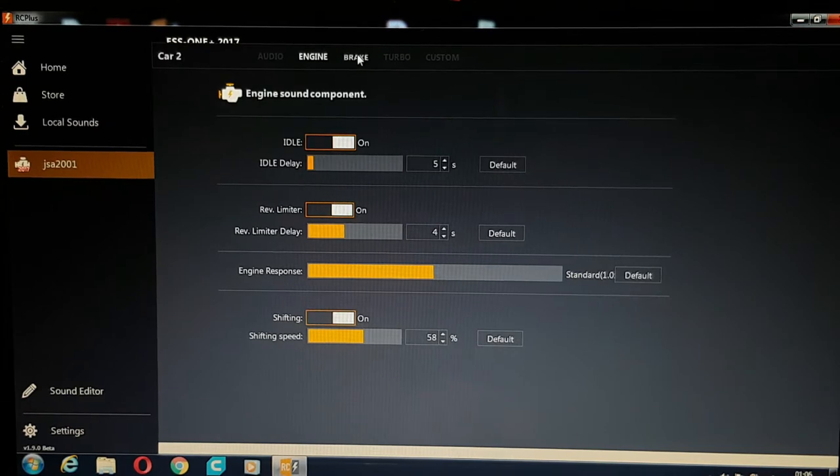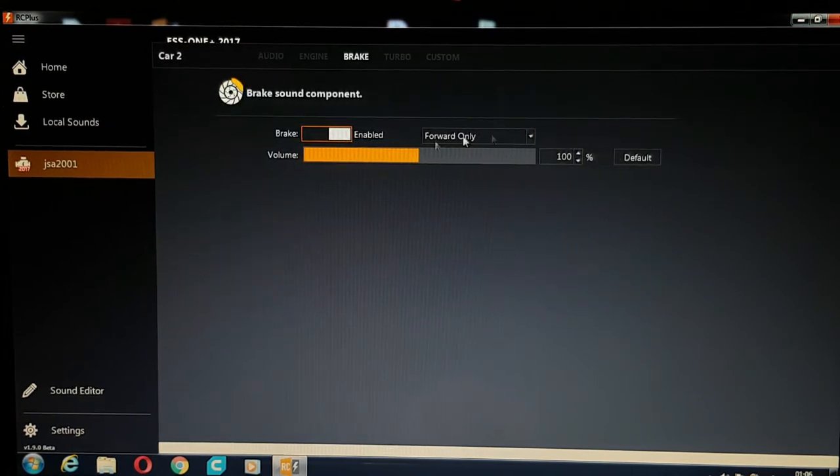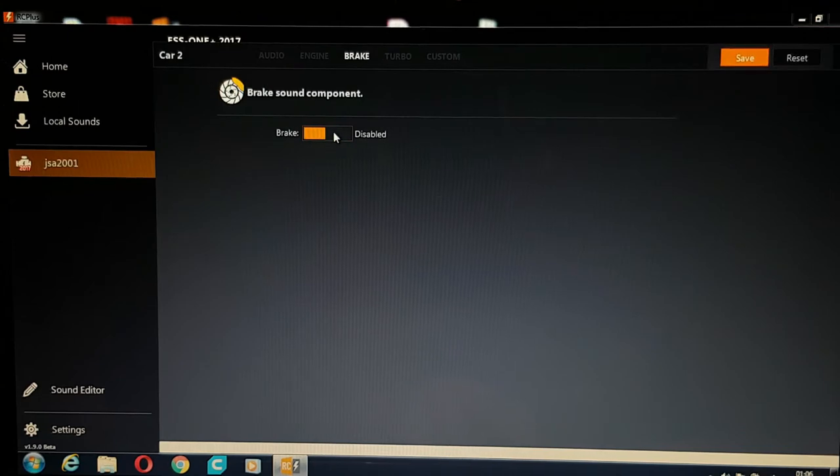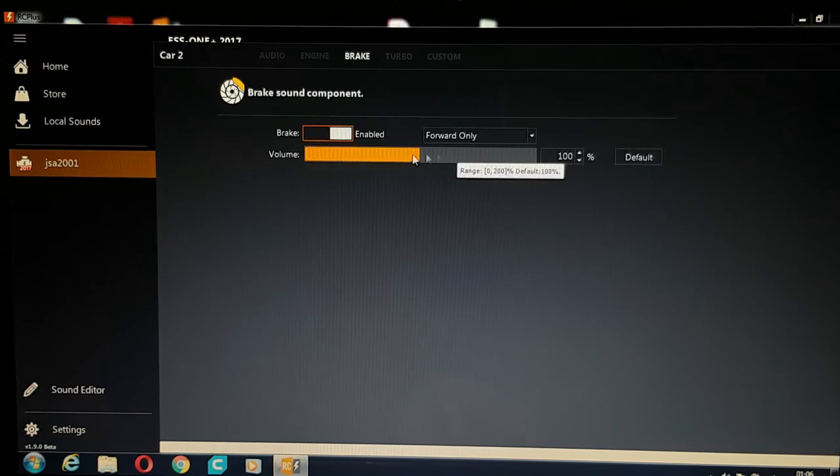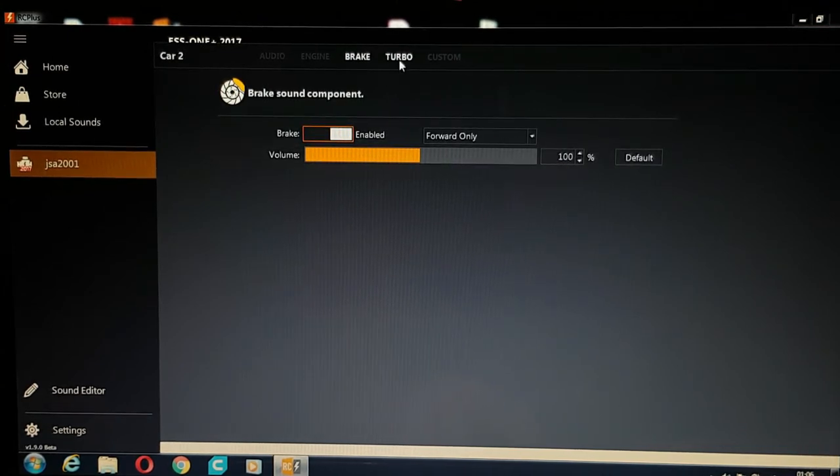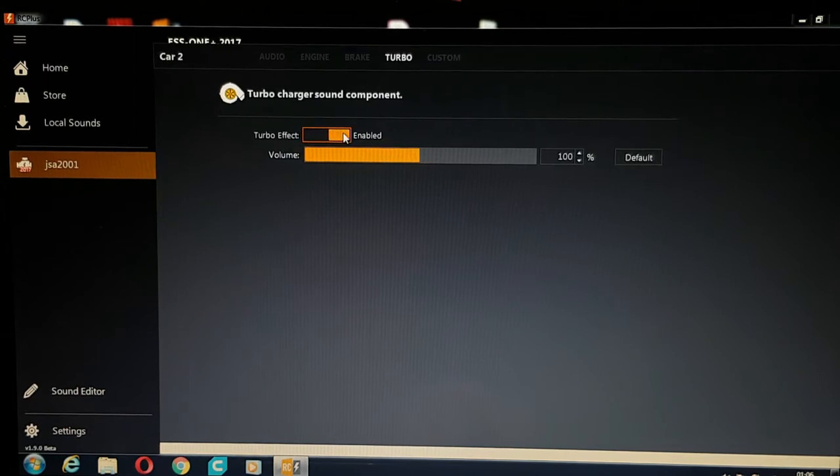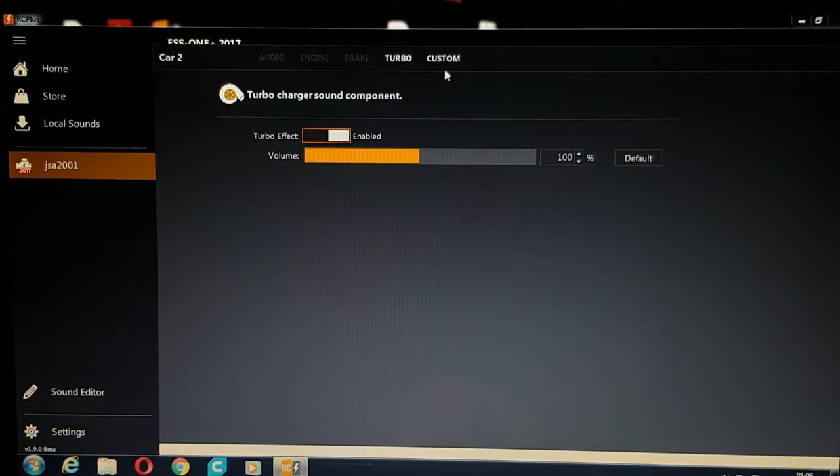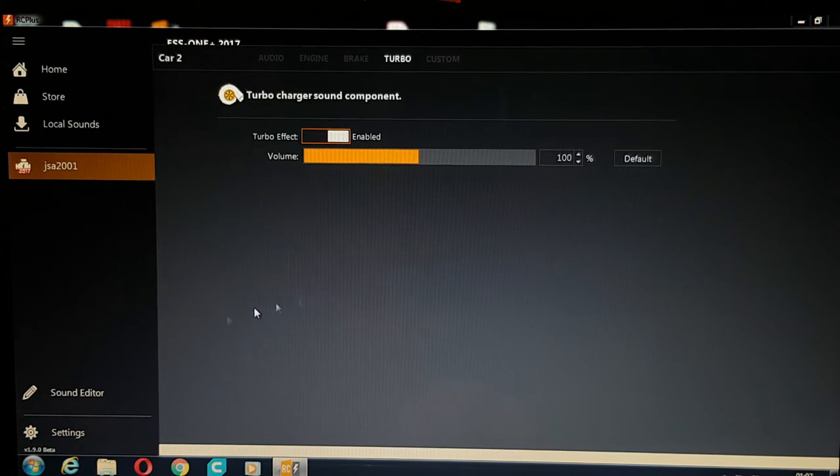And if you go to your brake, these are all your configurations for your brake. You can turn your brake on and off and the volume for it as well. And your turbo sound, you can have the turbo effect turned on and off. So it's all customizable.